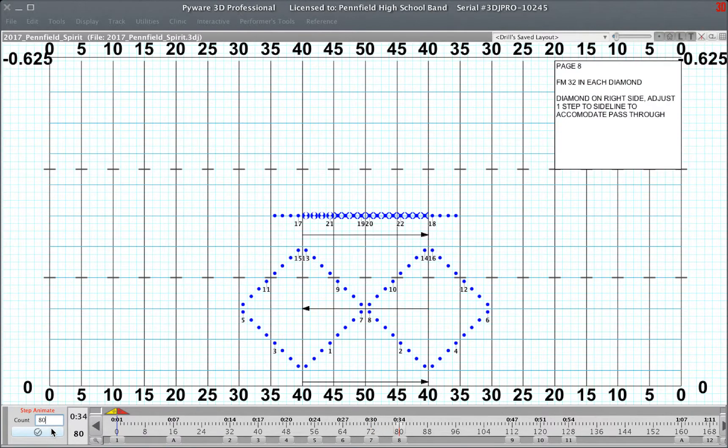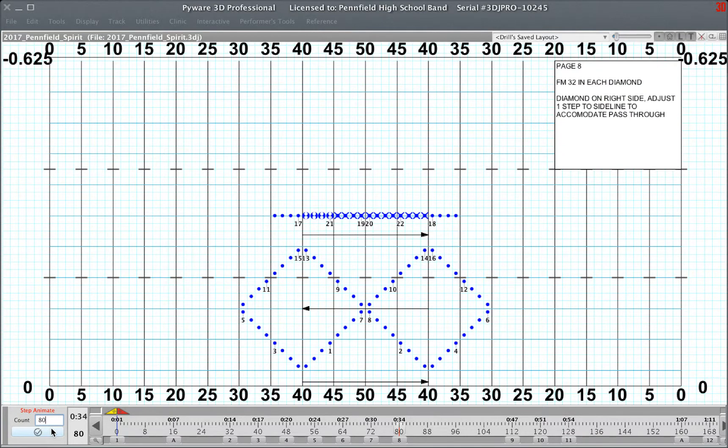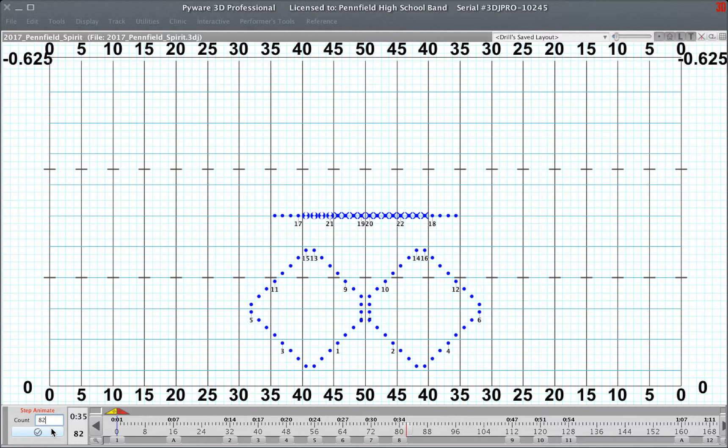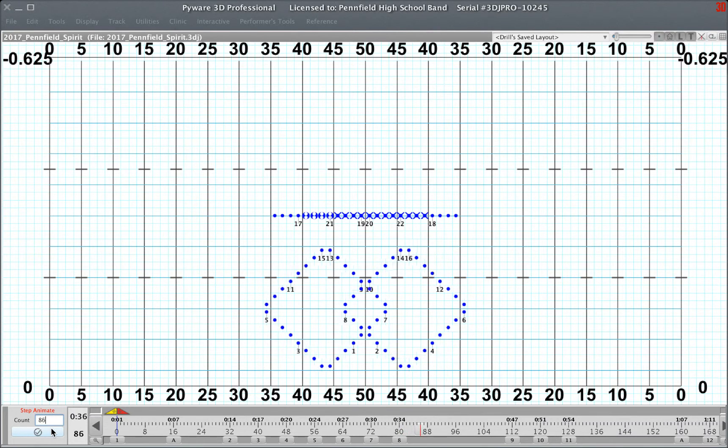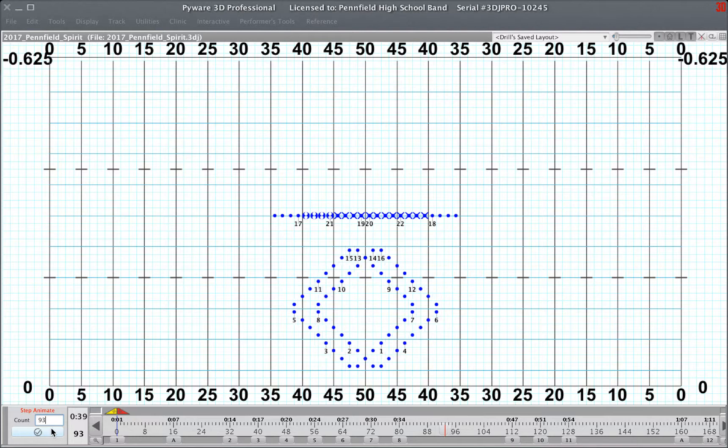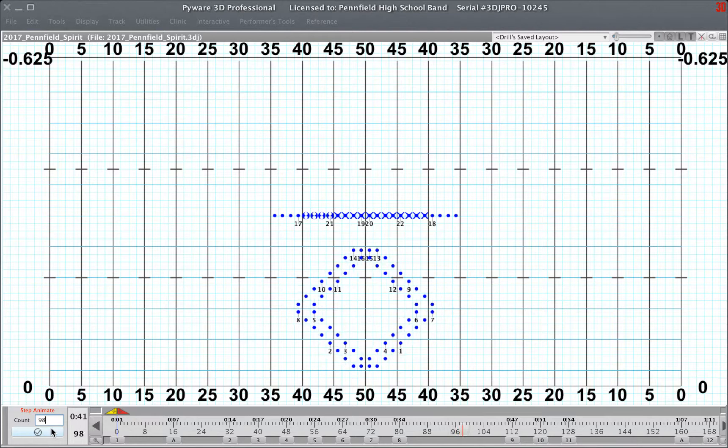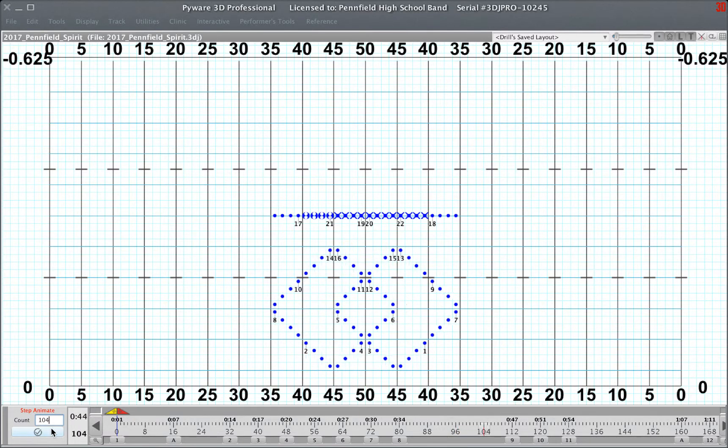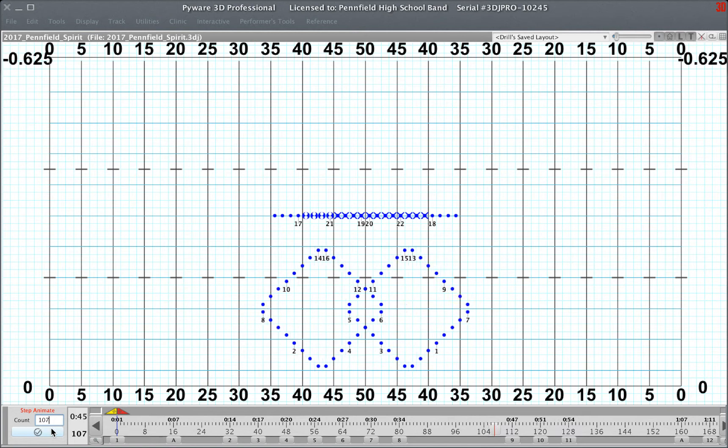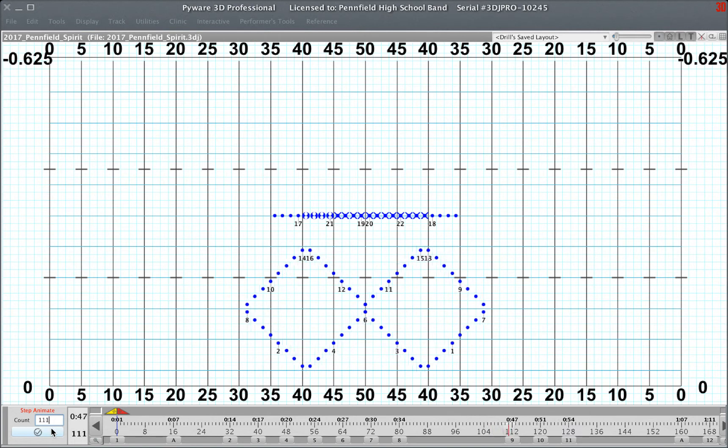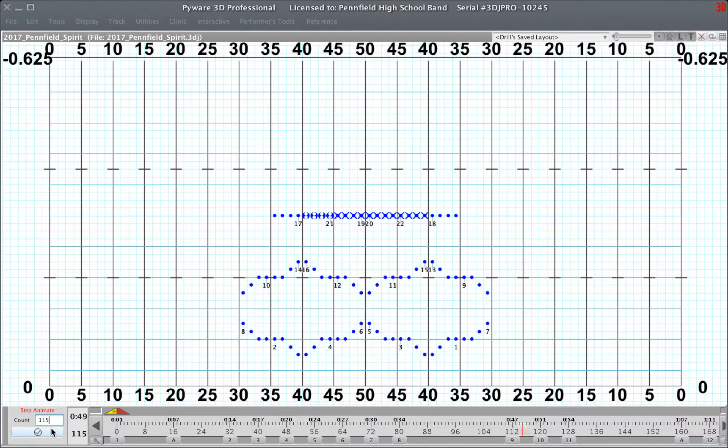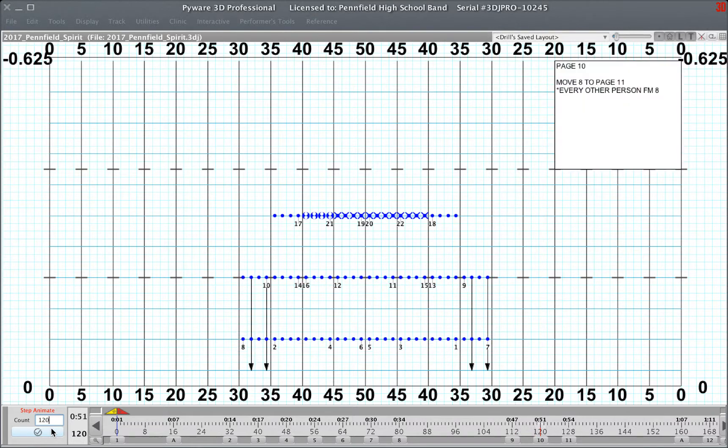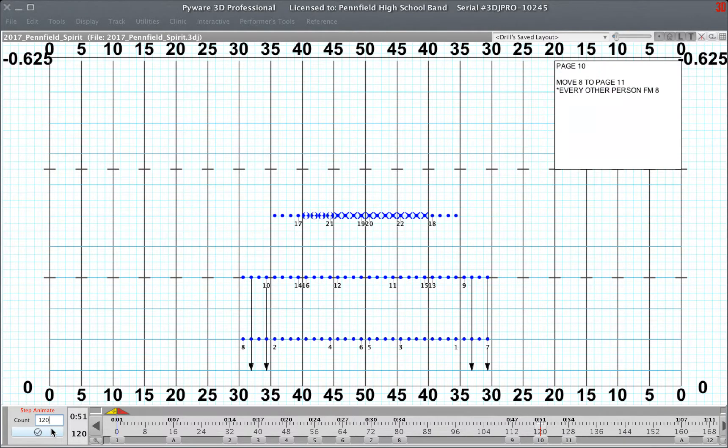Page 8, the mesh, 32 counts, measures 21 to 28. Page 9, measures 29 and 30. Page 10, measures 31 and 32.